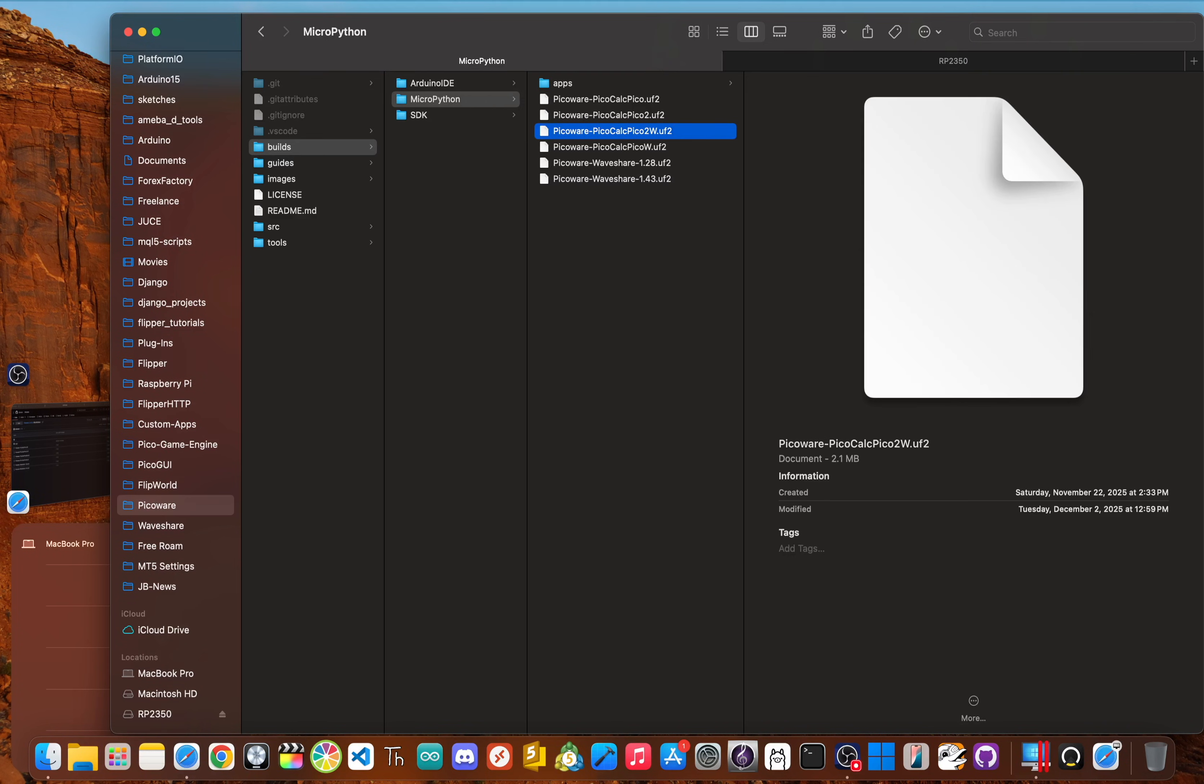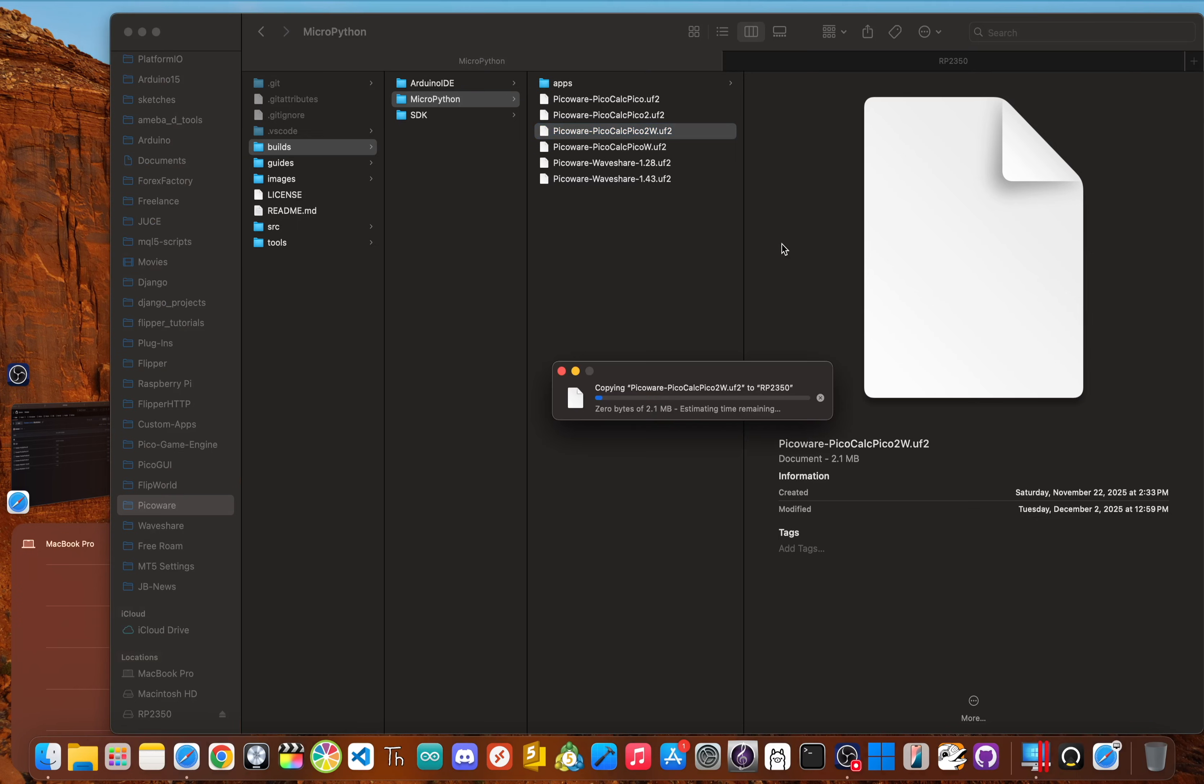Now all you have to do is drag and drop the UF2 firmware file you downloaded onto that drive. It will copy, automatically eject, and then reboot. And that's pretty much it. You've just installed PicoWare.